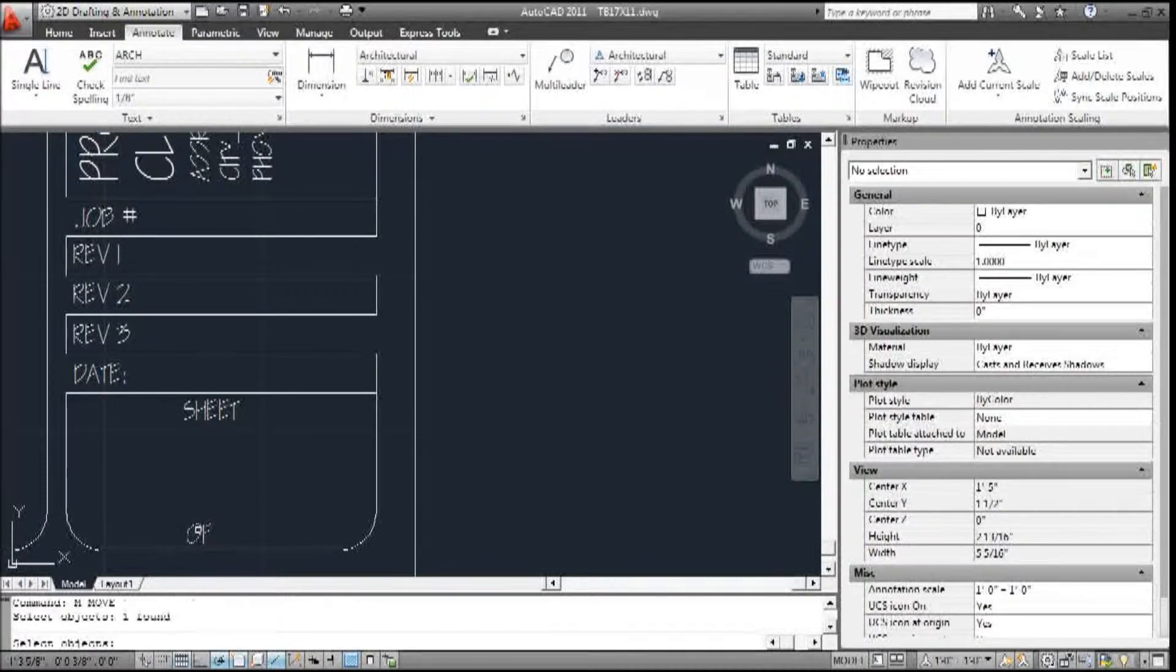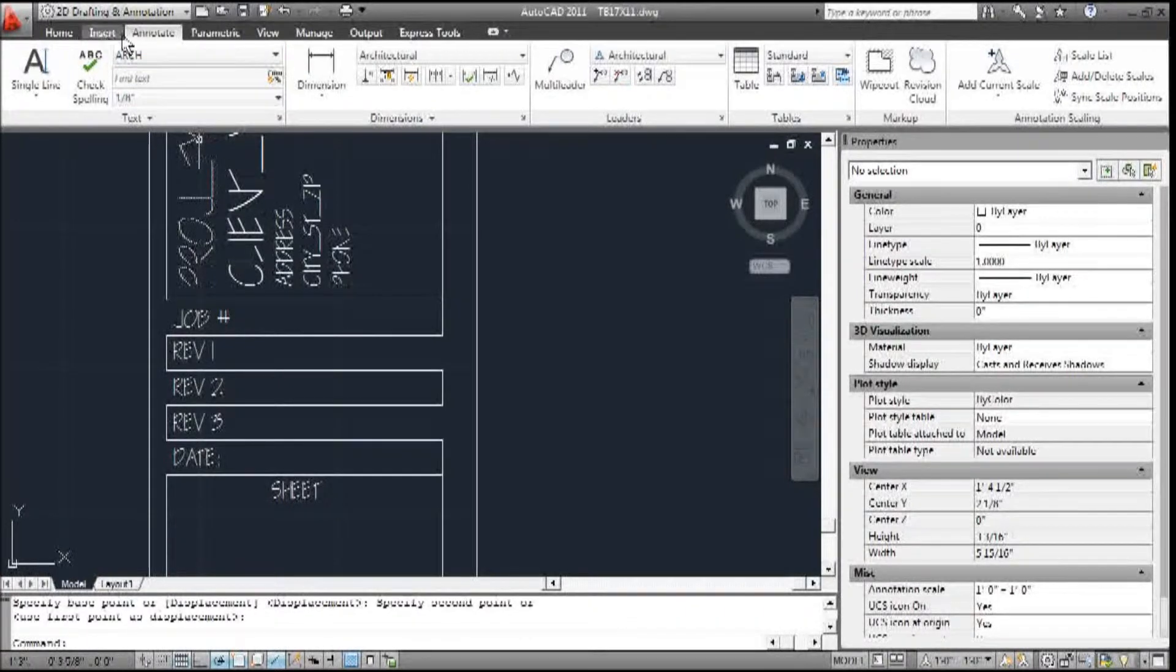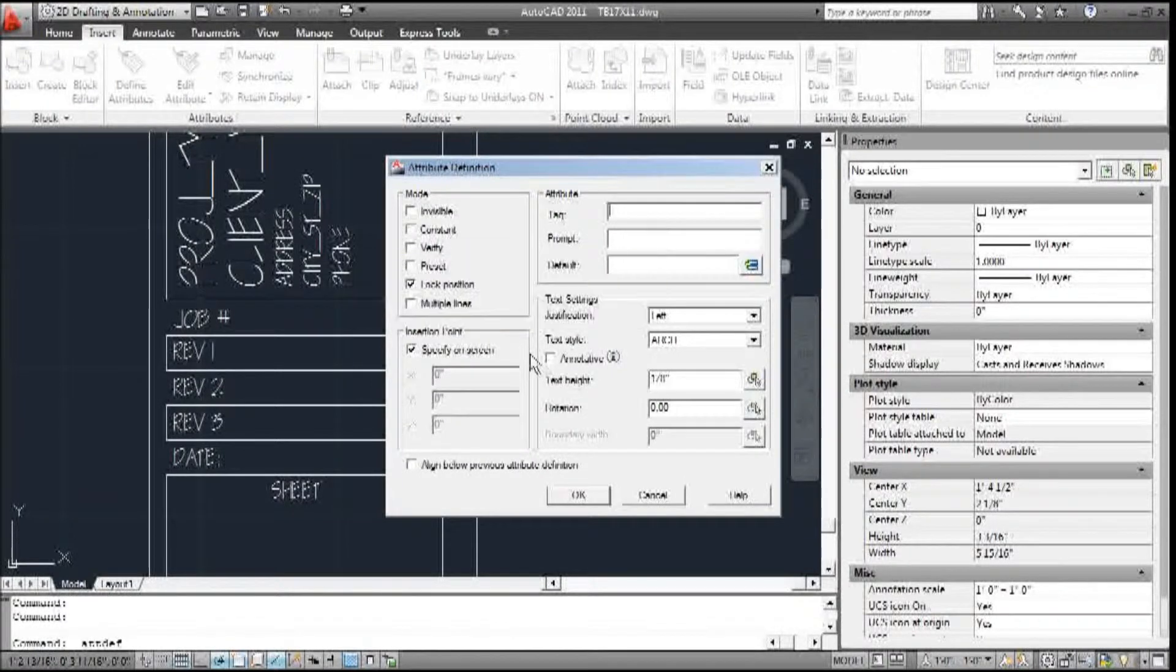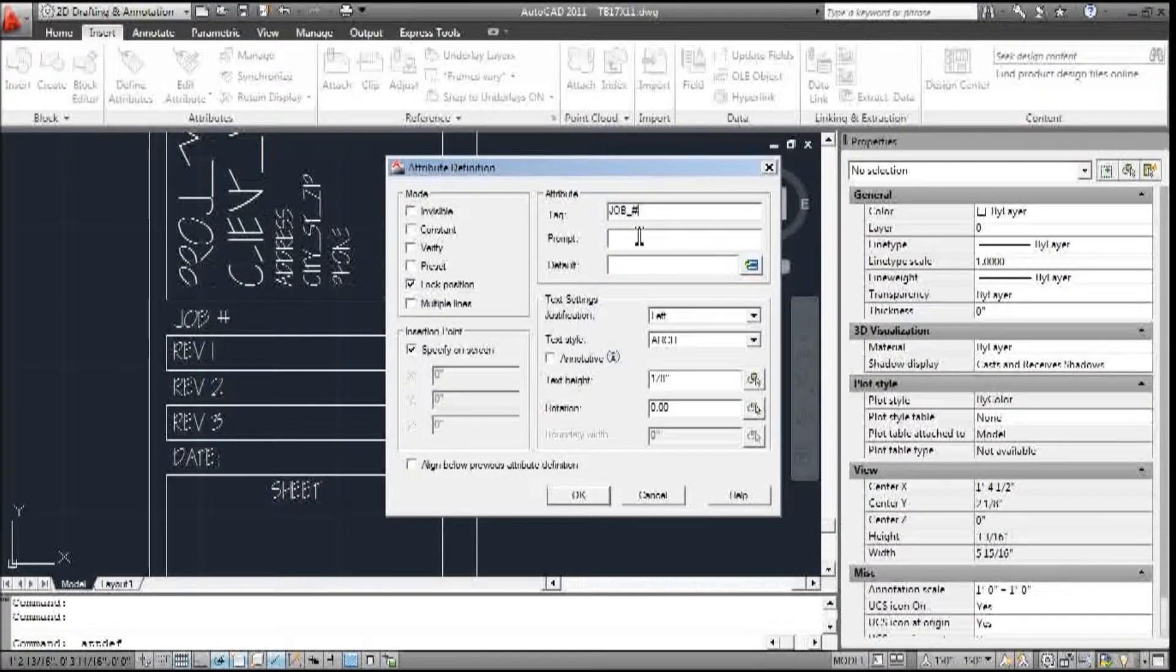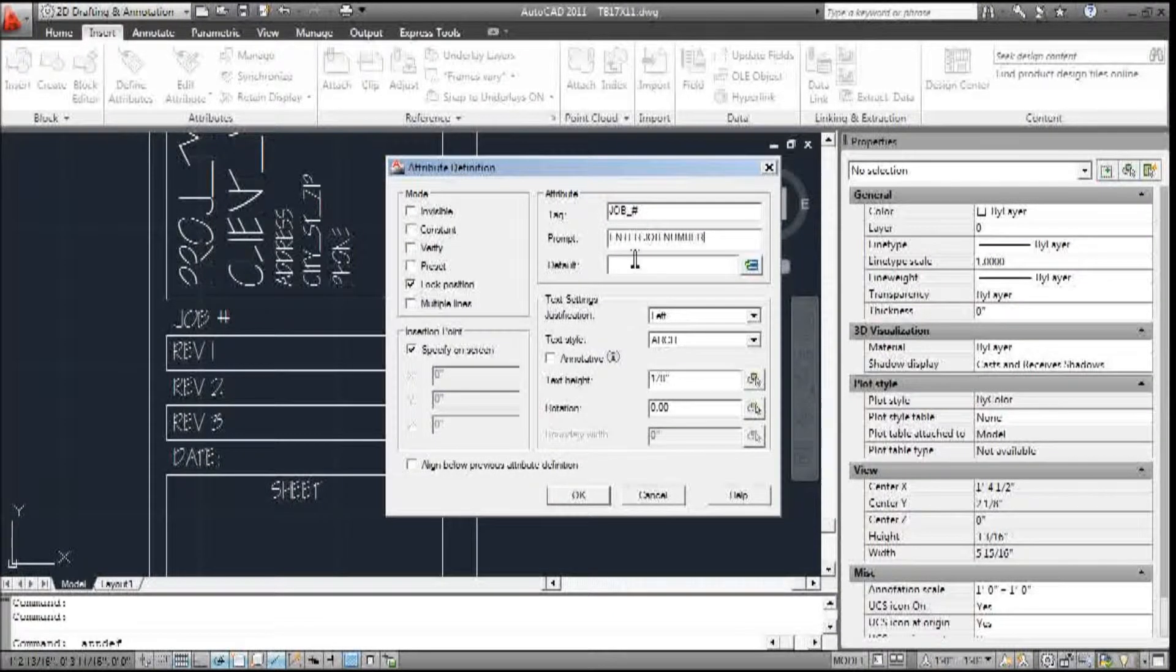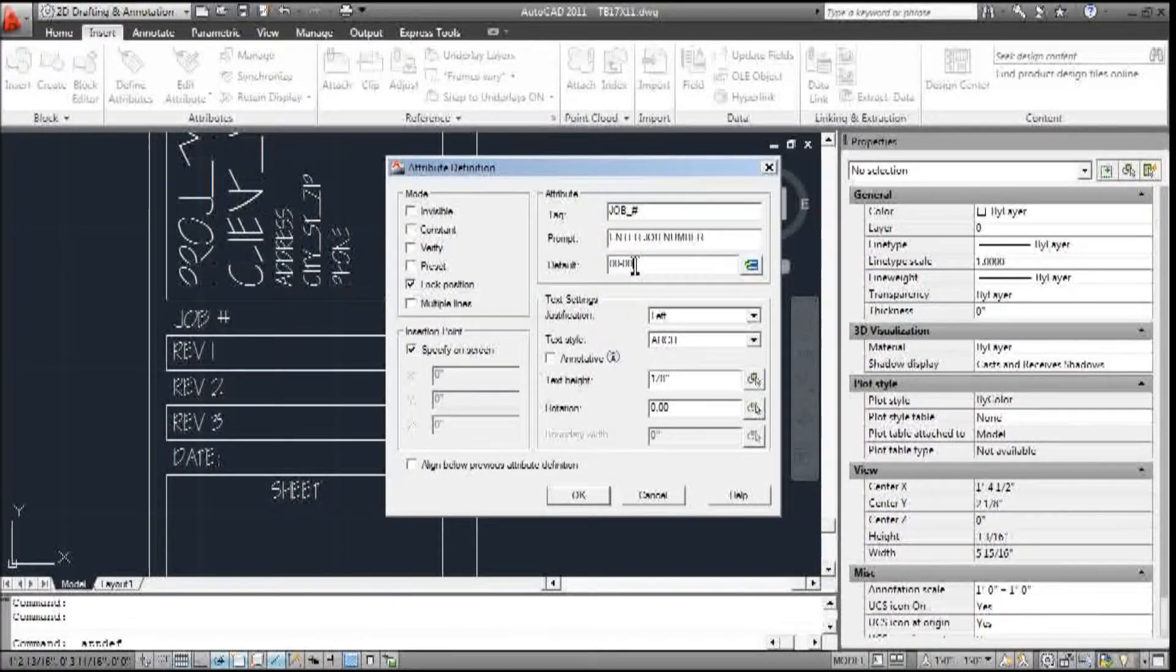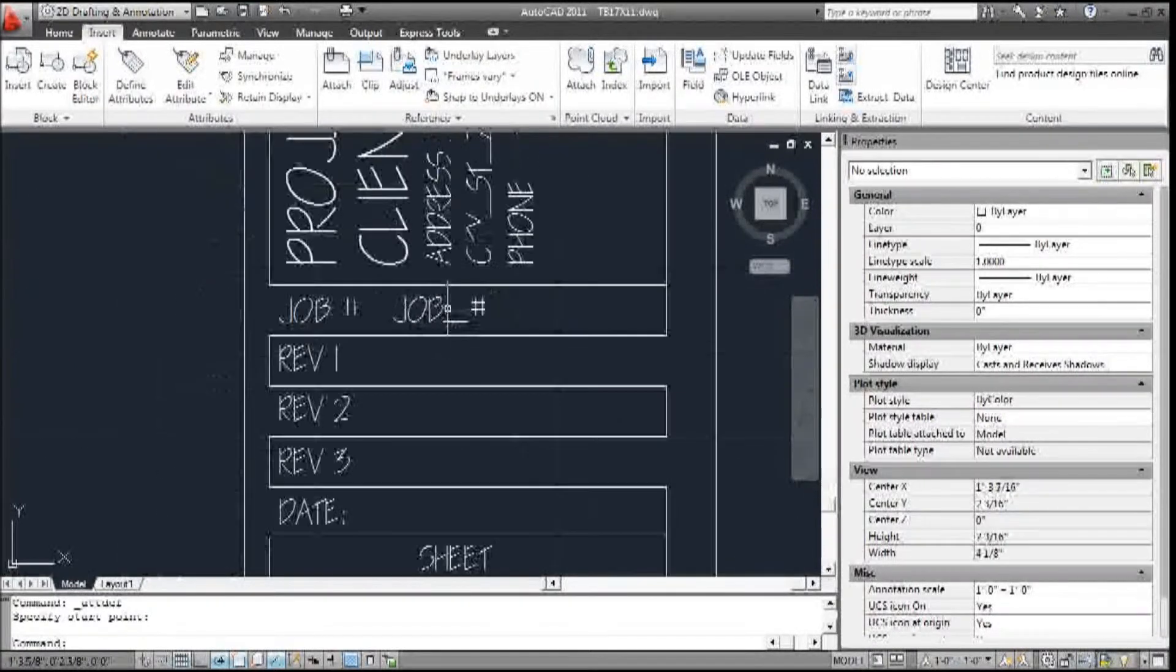So I'm going to move this over a little bit. Now I'm going to add annotation here. So insert, define attribute. Tag is job underscore number. Prompt is 'enter job number'. And the default, we'll just call it 00-00. Left, Arch, one-eighth. It's all good. We're going to put it right here.